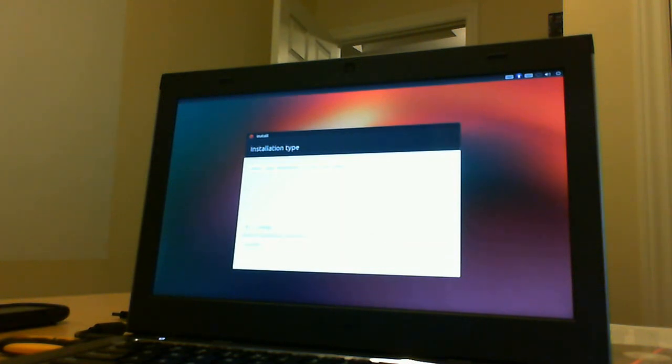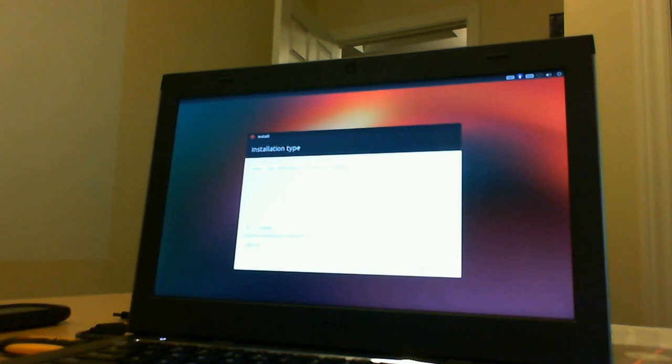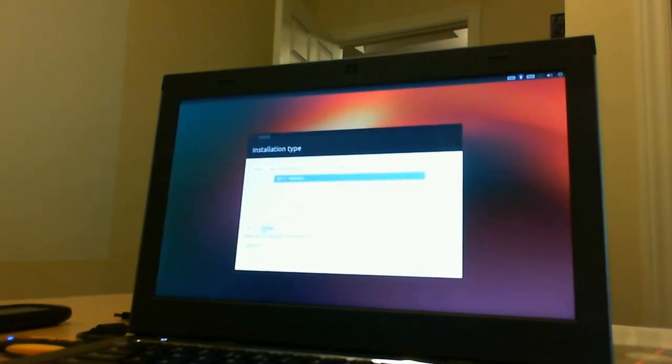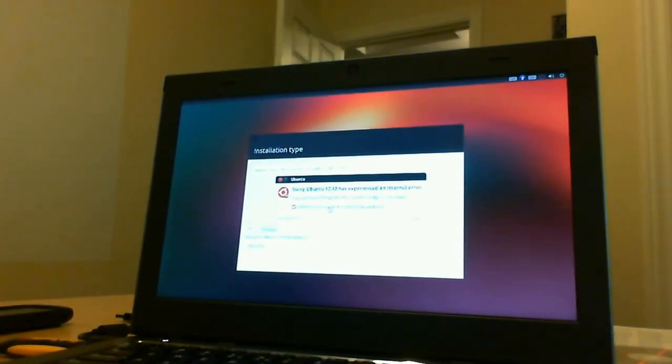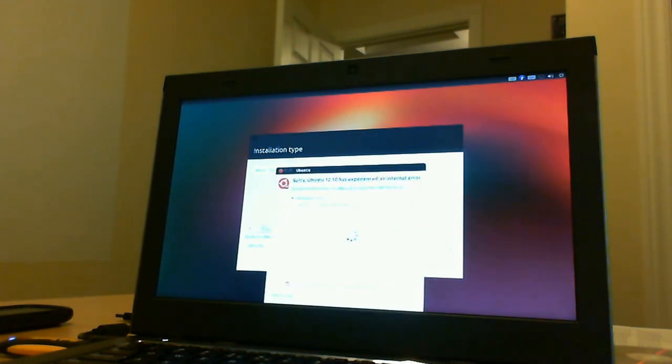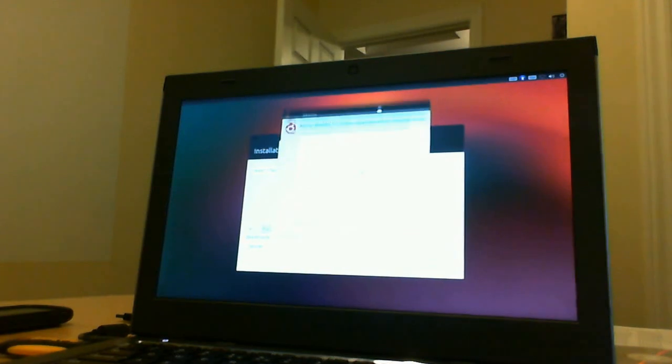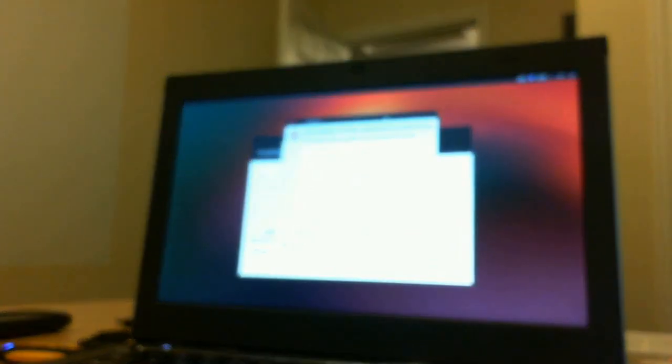And when we select this, it does not give us an option whatsoever for a drive. So it doesn't give us anything whatsoever. And I'm not sure why this is.